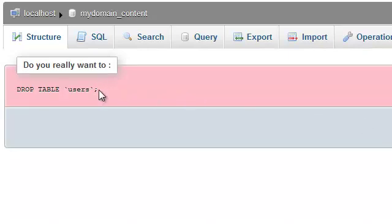You are asked to confirm whether or not this is something you really want to do. If your answer is yes, press the Yes button.